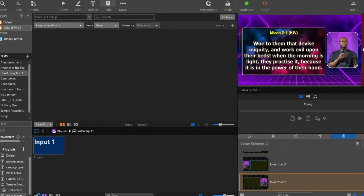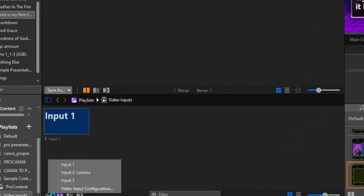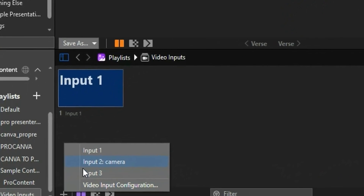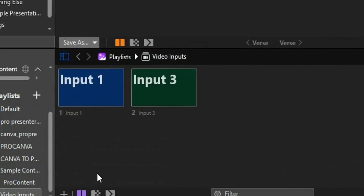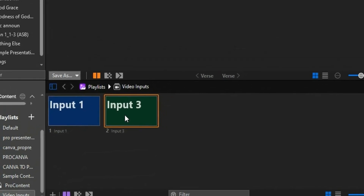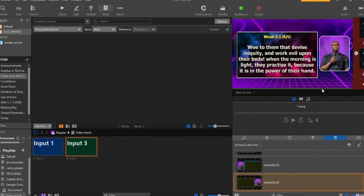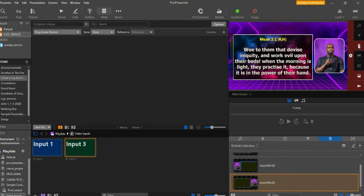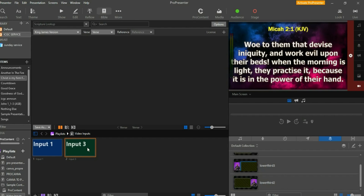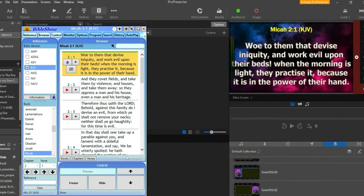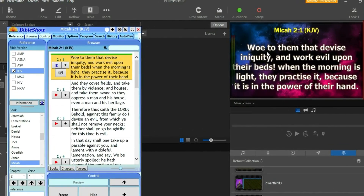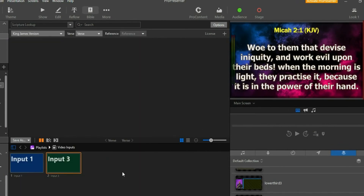Click Add Input again and you'll see our third input appear in the input area. Click on Input 3 and you can let it go live. Let me turn the image off so you can see the captured output clearly. You can confirm it — this is Malachi chapter 2 verse 1, matching what's shown on screen. This is our Bible Show output successfully captured into ProPresenter.